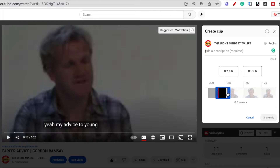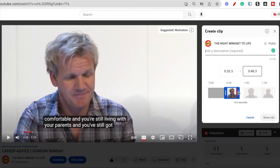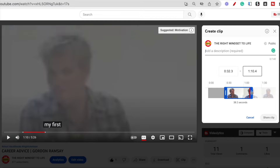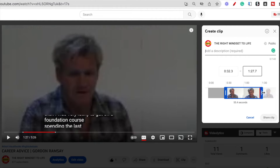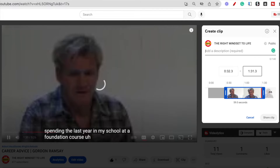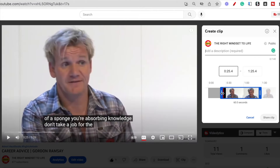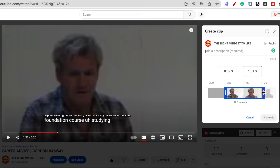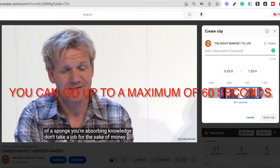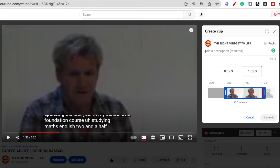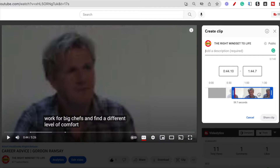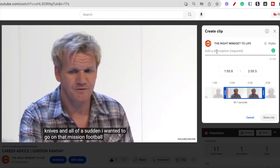You can adjust the start and end time. If you would like the clip to be longer, you can just drag the right side of the clip selection to the right. You can go up to a maximum of 60 seconds. You can also adjust the start of the clip, and it will also be a maximum of 60 seconds.